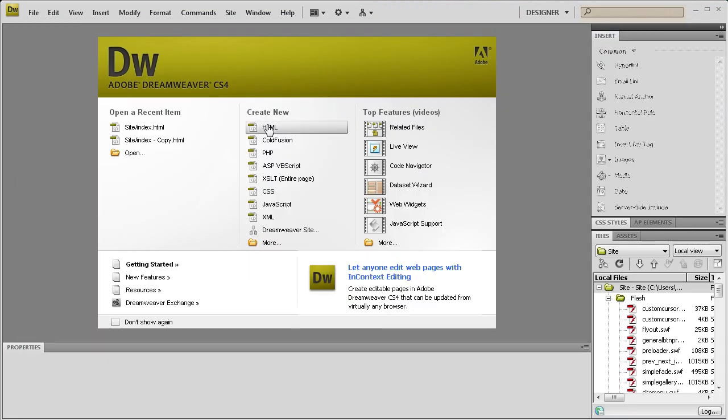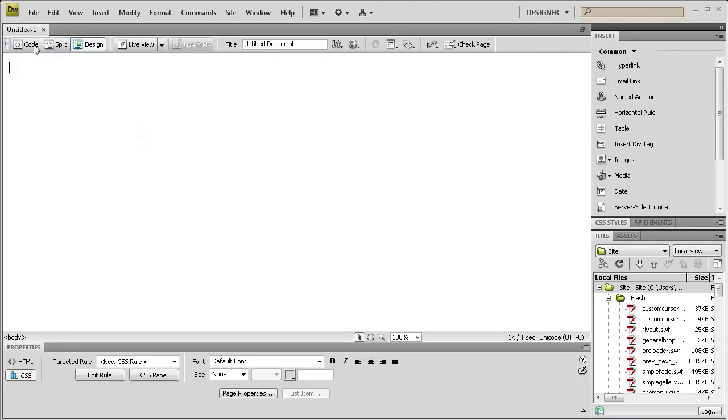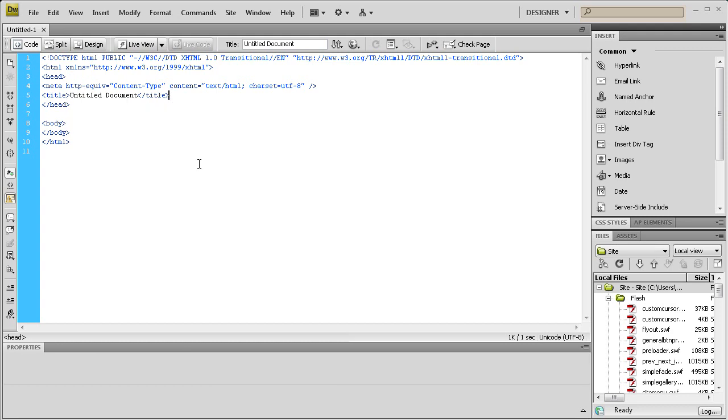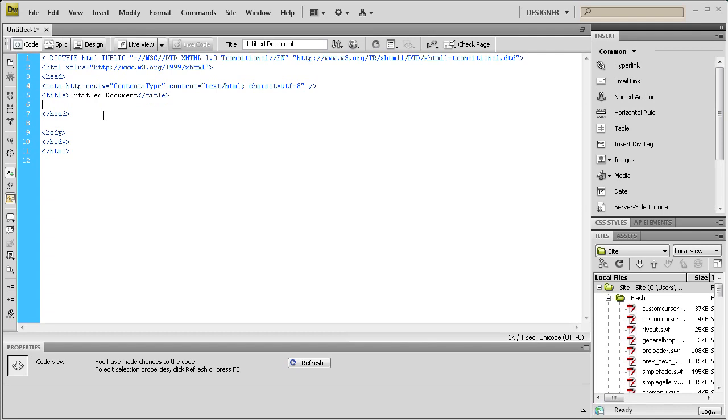We're going to create a new HTML document and go to the code. Now what we need to do is go into our head tag. You can just put it underneath the title.